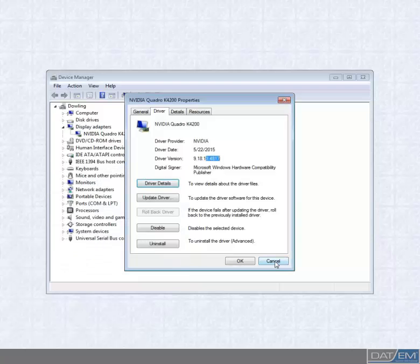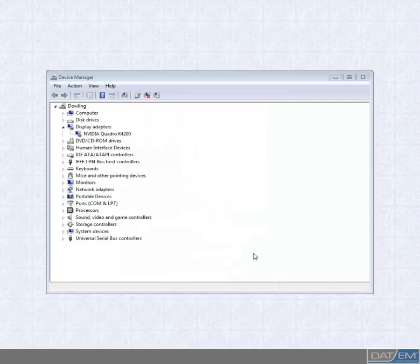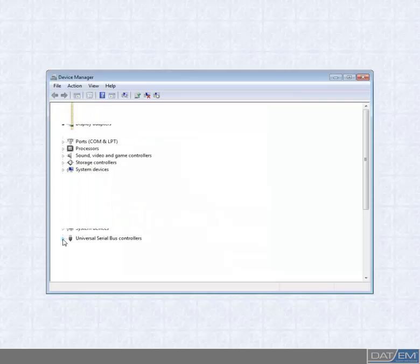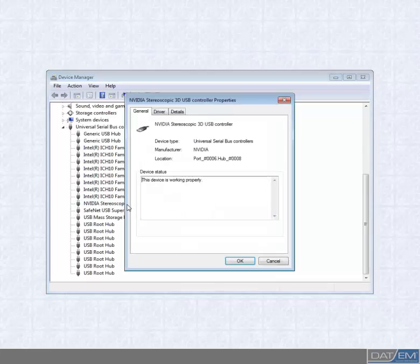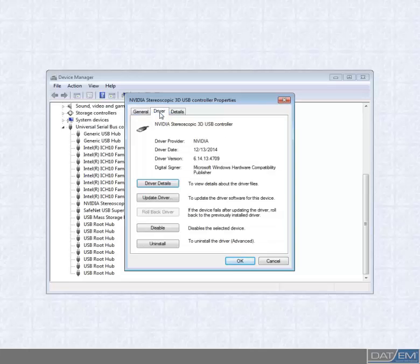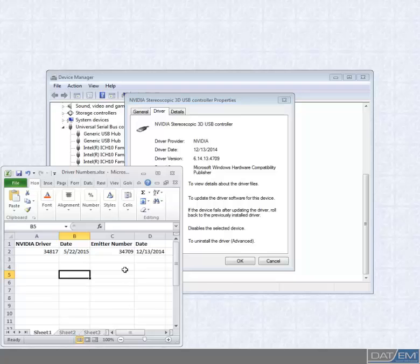Now we check the Emitter driver version. Again, if this is a new installation for you, you will not see this part. But for the rest of us, go to the Universal Serial Bus Controllers drop-down. Look for something called NVIDIA Stereoscopic 3D USB Controller. Double-click that to open the Properties. Click on the Driver tab to see the version number and the date as before. And again, copy those last five numbers to your spreadsheet. I have Emitter version 34709 with a date of 1213.